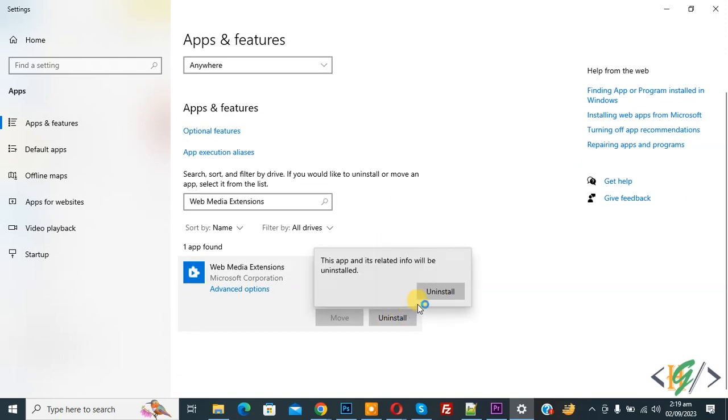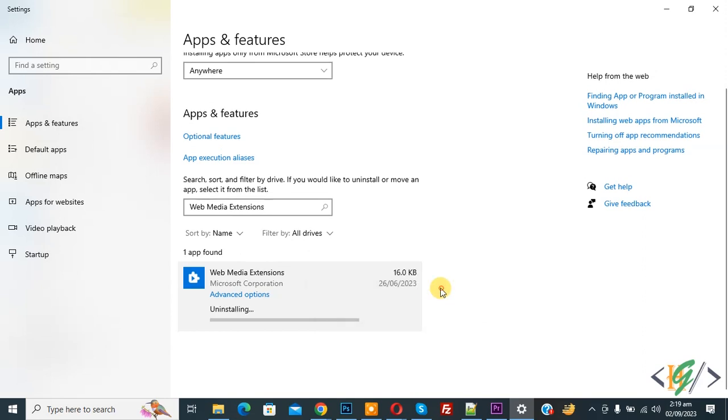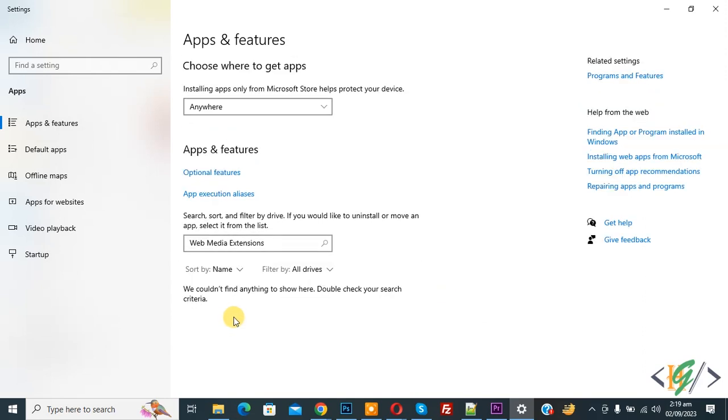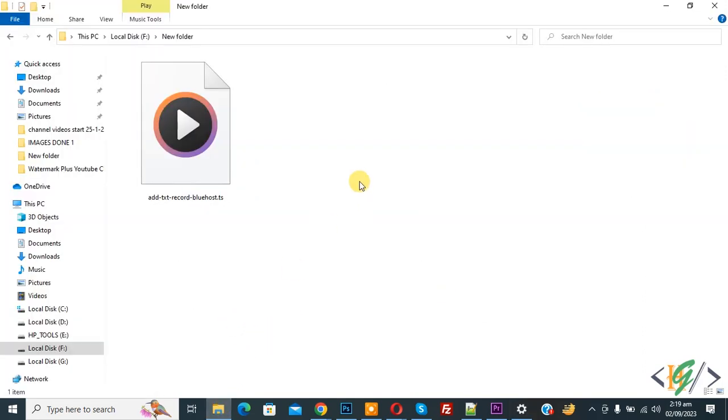And then again click on uninstall. Now uninstalling done. Now back to folder. Now you see .ogg file video already deleted.